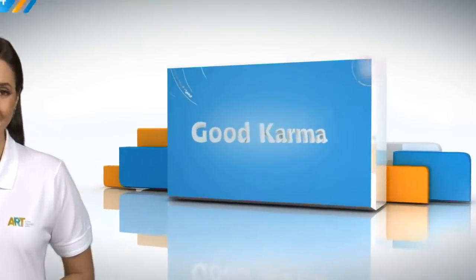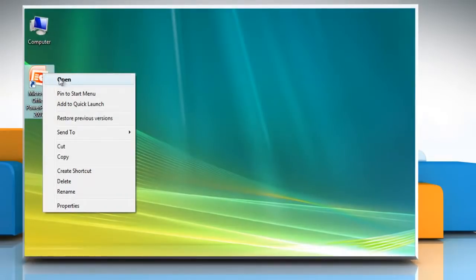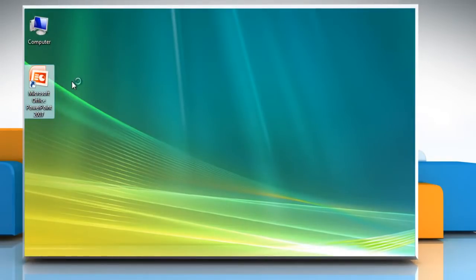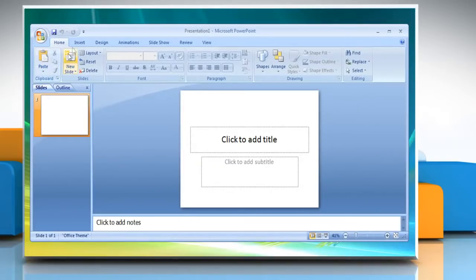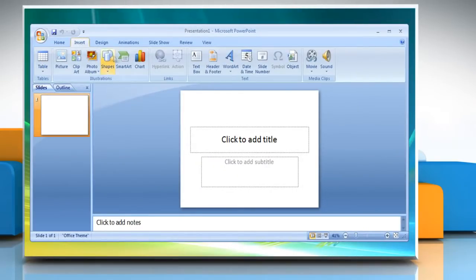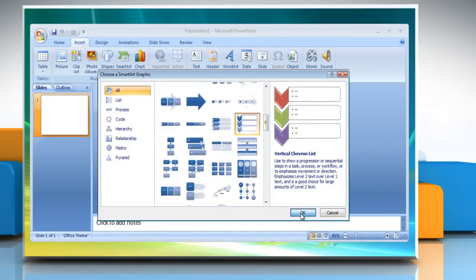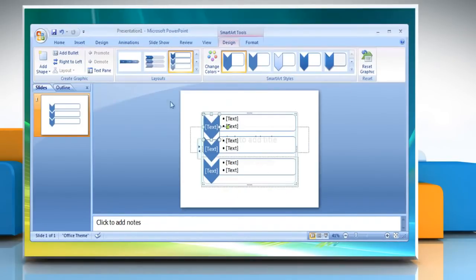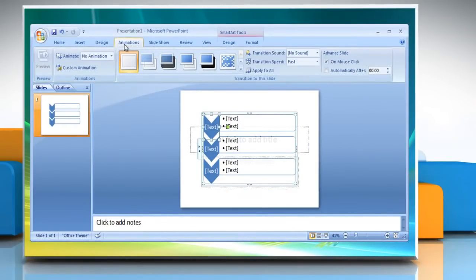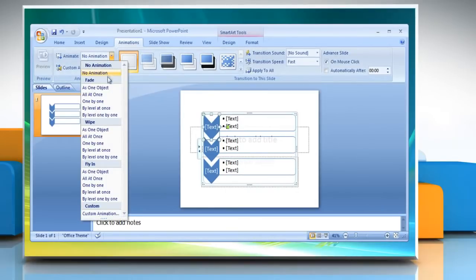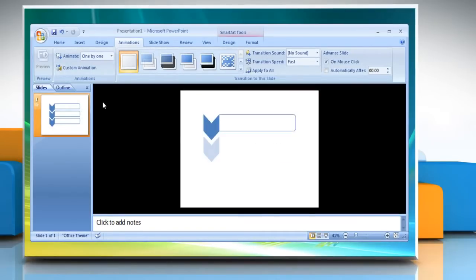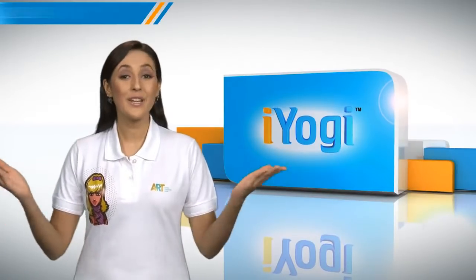Follow me. Open Microsoft PowerPoint 2007. Create a flowchart in Microsoft PowerPoint 2007. On the Animations tab, in the Animations group, click Animate and then select the animation preset from the list you want to use.